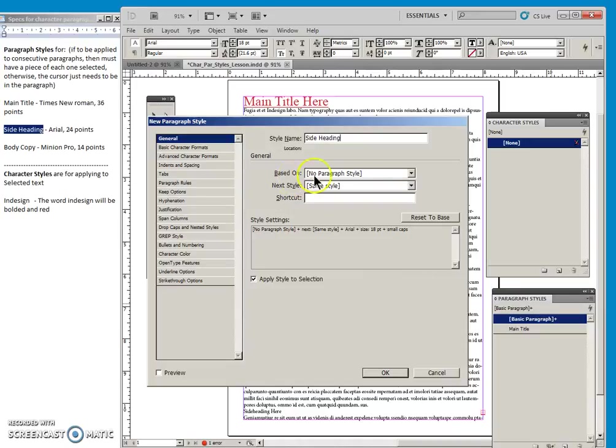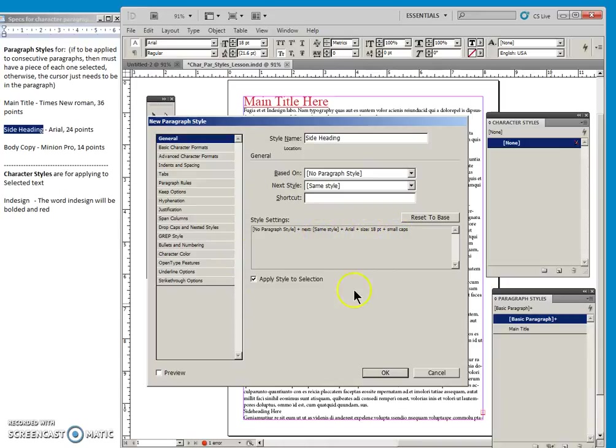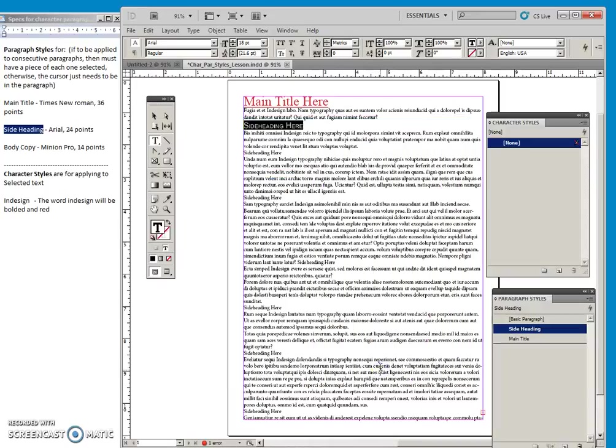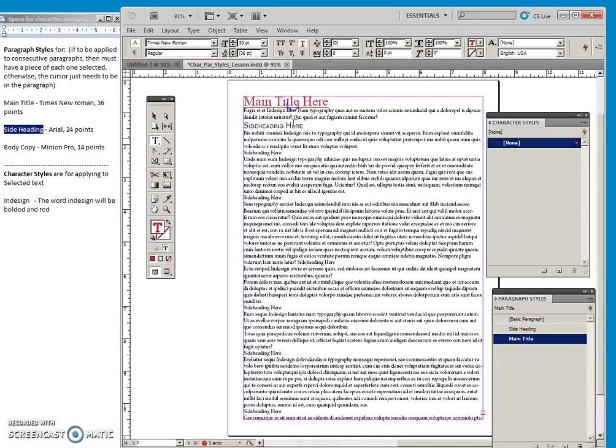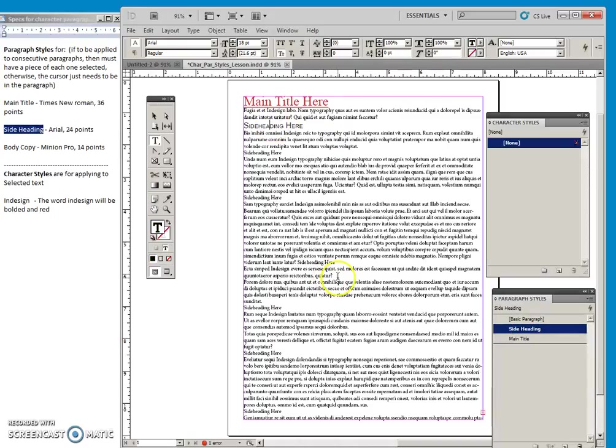Side heading, base it on just no paragraph style. You can see the settings right here, Arial, 18 and small caps, apply it to the selection. And when we say okay, you will see that this side heading has been applied here. And we know that if I click off into this body copy, it goes back to the basic paragraph. If I click in here to the main title, it shows me the style that has been applied.